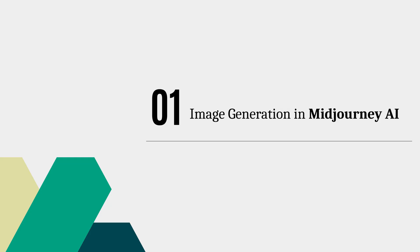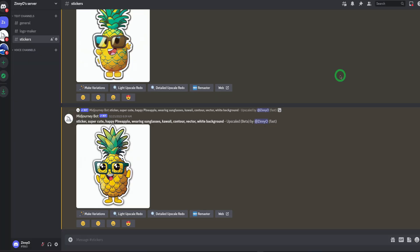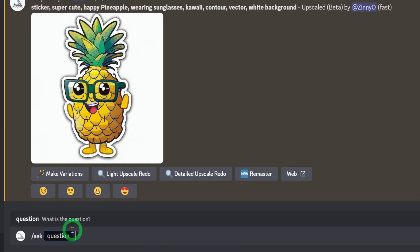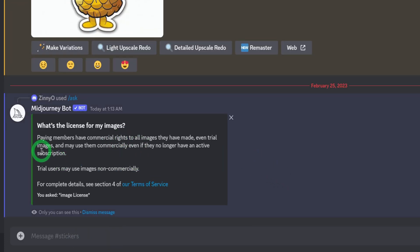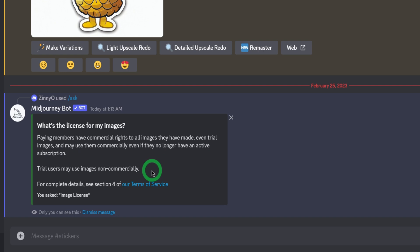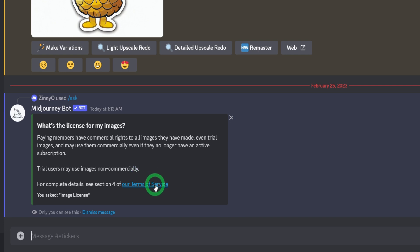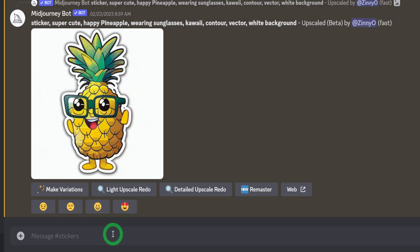The first step is to create our images in MidJourney, but before we do that it's important to clarify a lot of questions I've been receiving in my previous videos concerning the commercial licensing of these images. MidJourney says that paying members have commercial rights to all the images they have made, even trial images, and may use them commercially even if they no longer have an active subscription. Trial users may use images non-commercially, meaning if you have a free plan you cannot use those commercially, but if you have a paid plan you have the license to use them commercially. I'll link the terms of service in the description box.